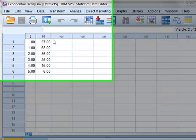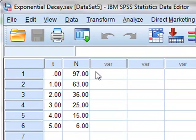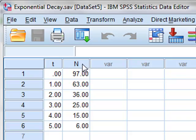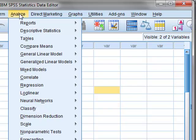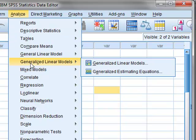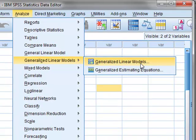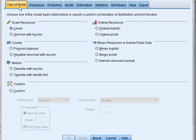We use the radioactive decay data which gives the radioactive count n at different times t. We use analyze and then generalized linear models and then click across to generalized linear models again.